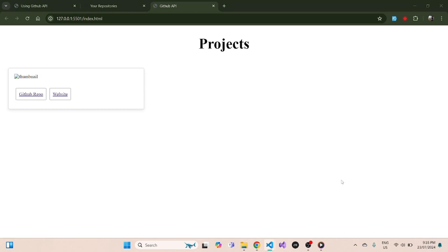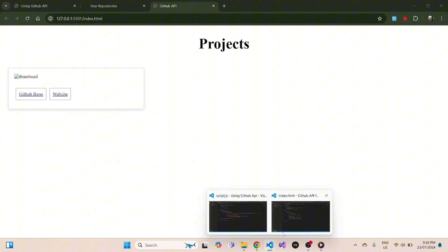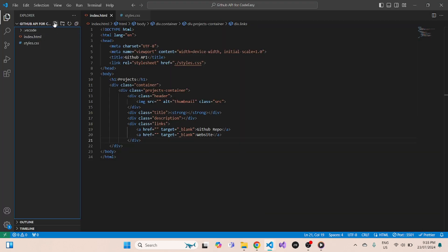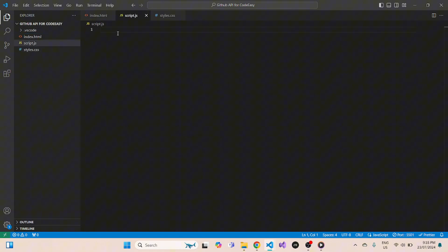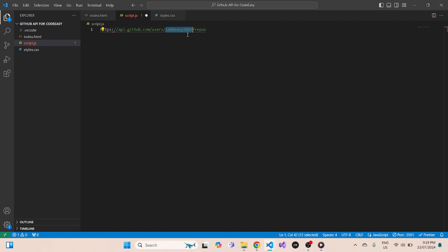As of now, you can see it's starting to take some shape. It has 'Projects' as our main header, and one container which has no image as of now, with two buttons. The main part is using the GitHub API to pull all the data from your GitHub account. Let's go back to our HTML file and create a new script.js file — this is where we'll write our JavaScript and use the GitHub API.